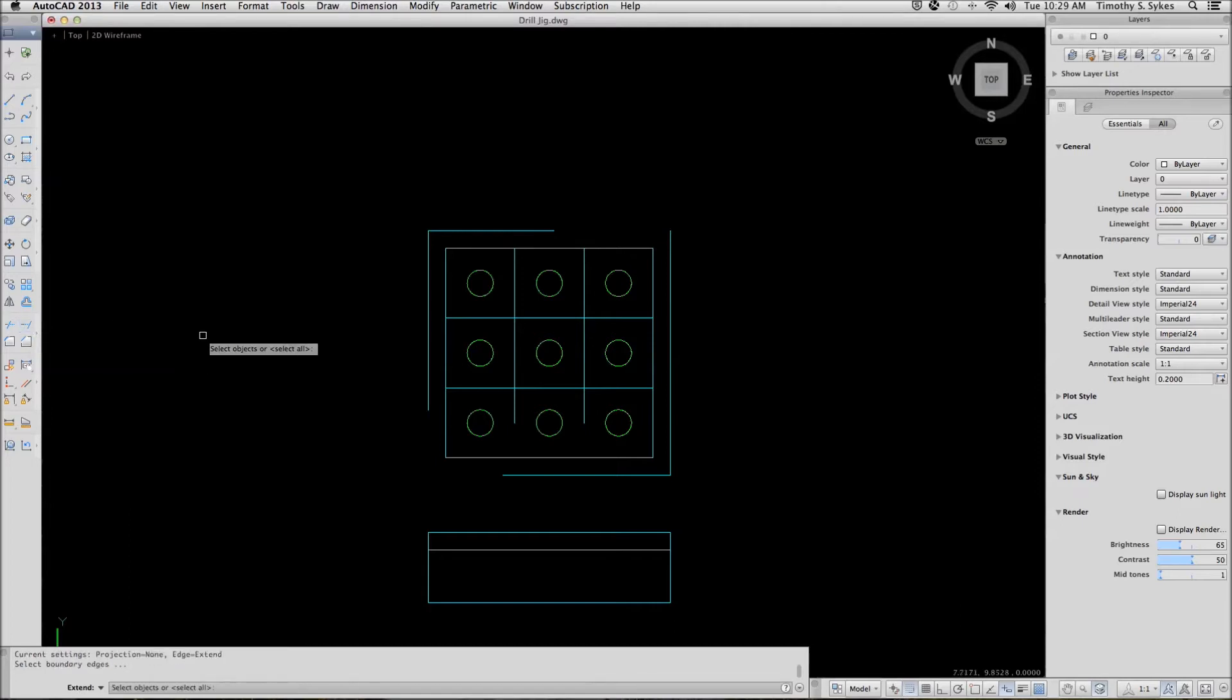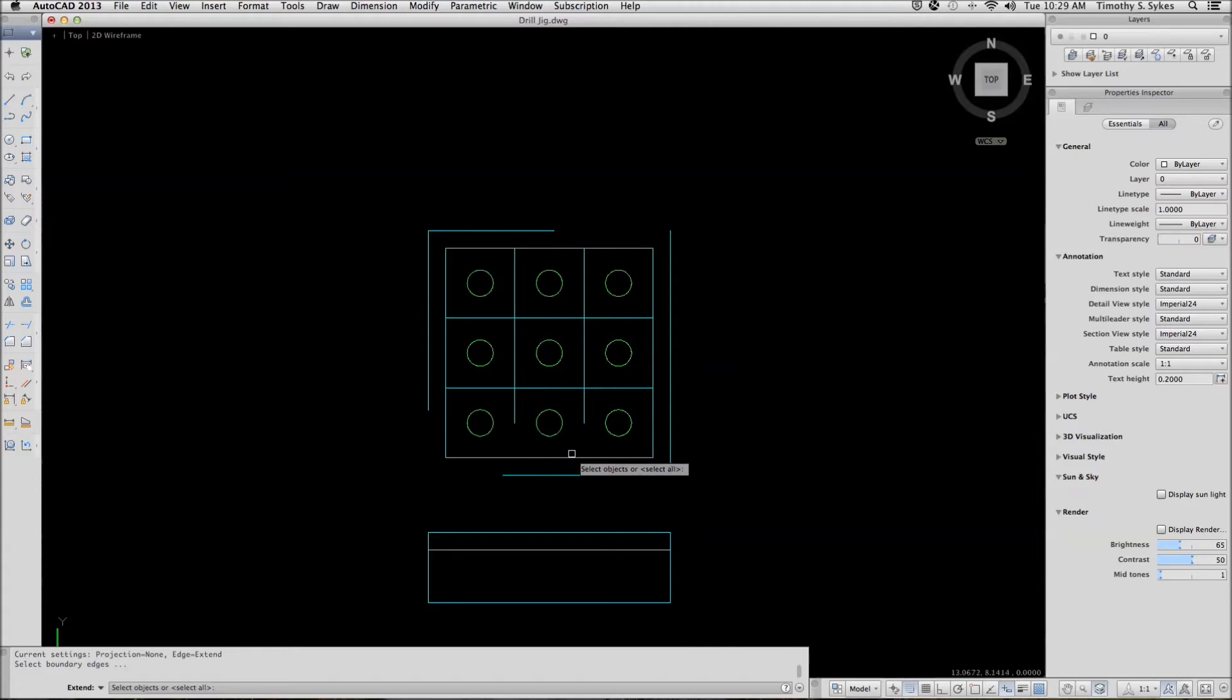AutoCAD begins by asking me to select my boundary edges. As I select my boundary edges, I will say to myself, I want to extend to these lines.